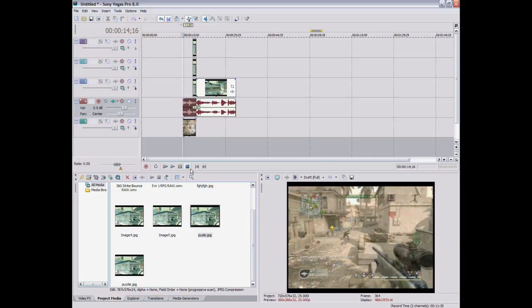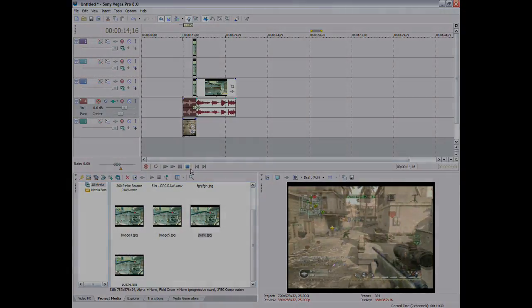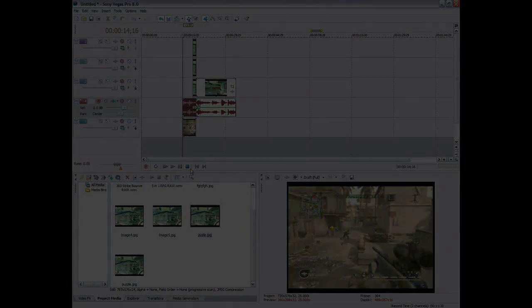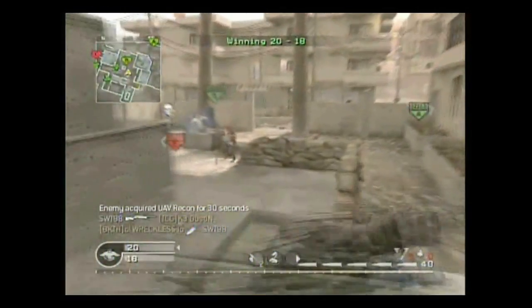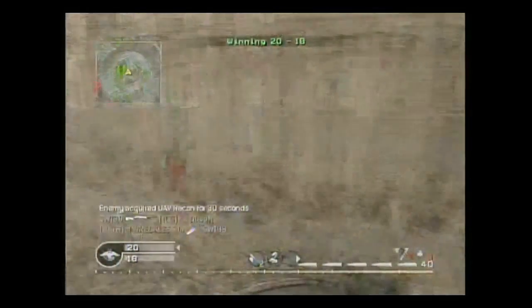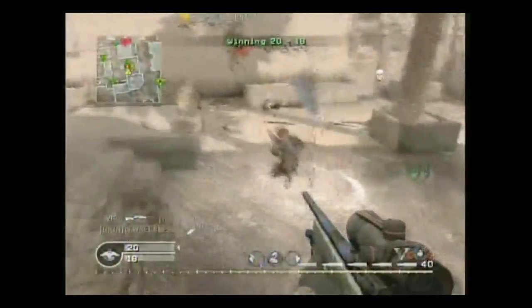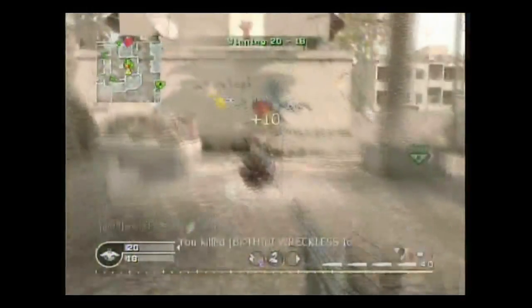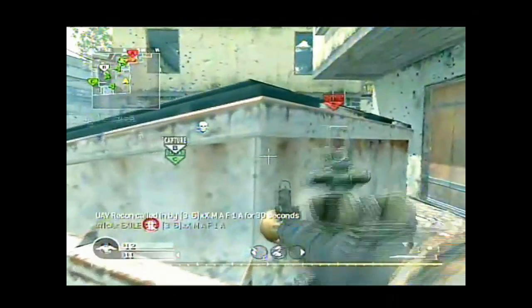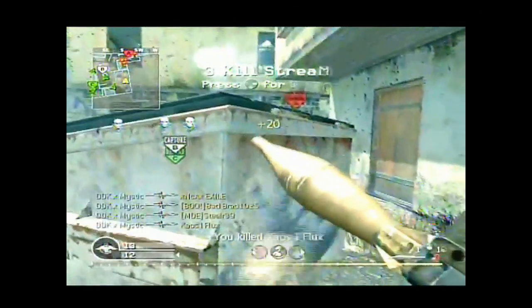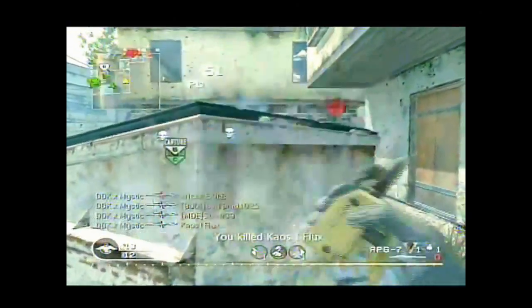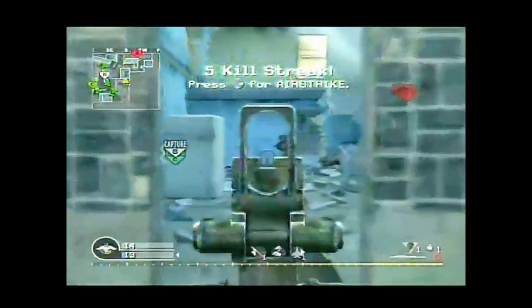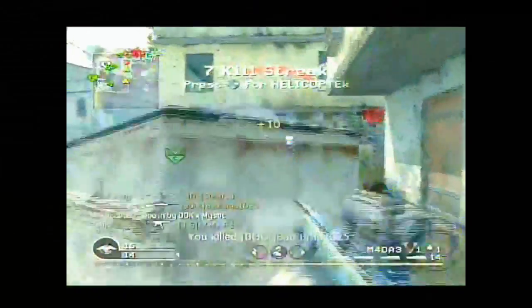And then you're going to want, you can add effects. Like flashes and transitions and everything. Just to make it look good. Sync it with some music. So that's it. Subscribe. Rate. Comment. Thanks. Bye.